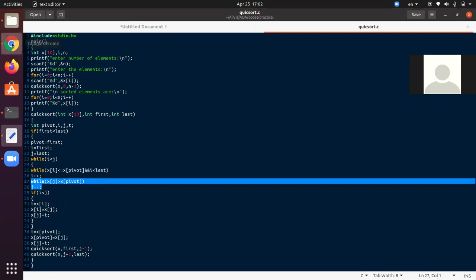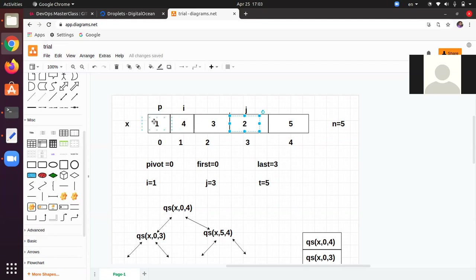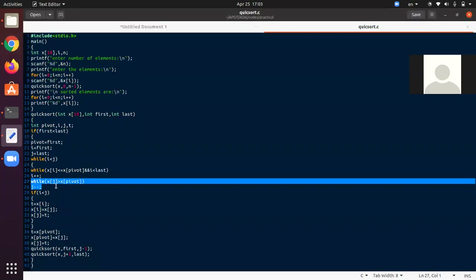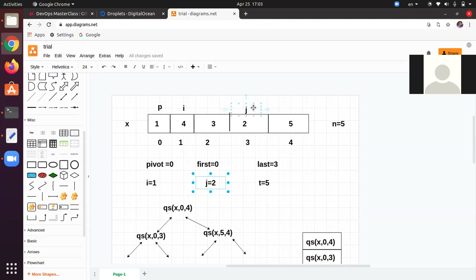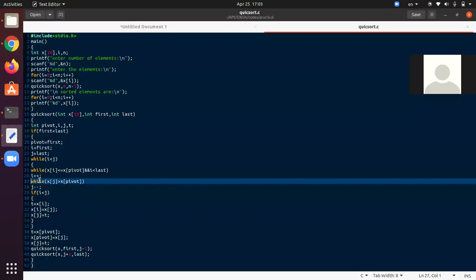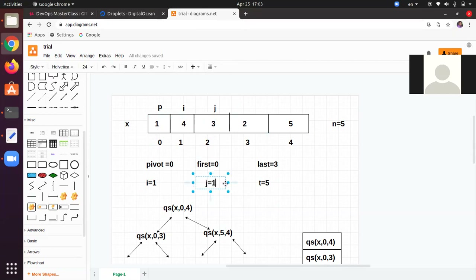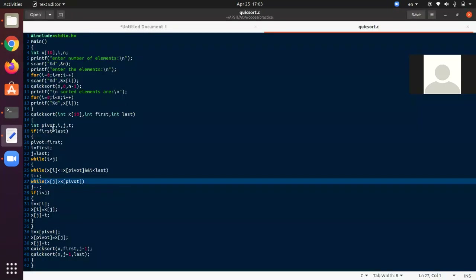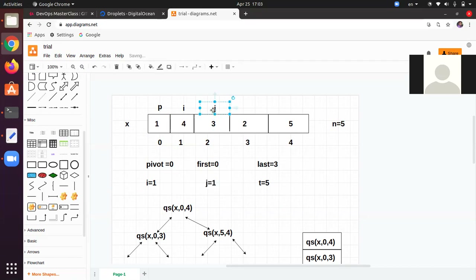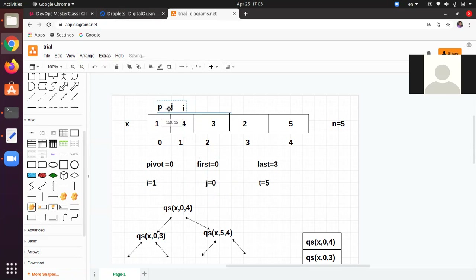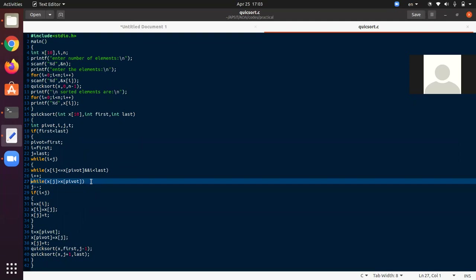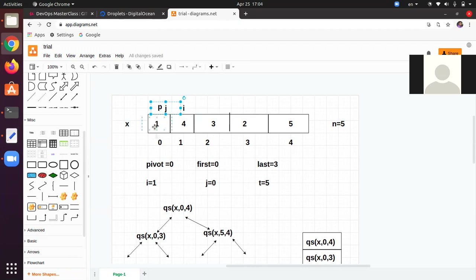Now: while x[j] > x[pivot]. x[j] = x[3] = 2. Is 2 > 1? Yes, valid — so j decrements to 2. x[j] = x[2] = 3. Is 3 > 1? Yes, valid — so j decrements to 1. x[j] = x[1] = 4. Is 4 > 1? Yes, valid — so j decrements to 0. Now j is at pivot position. x[j] = x[0] = 1. Is 1 > 1? Not valid, so this while loop breaks.